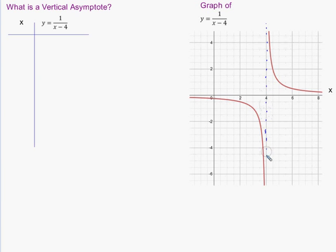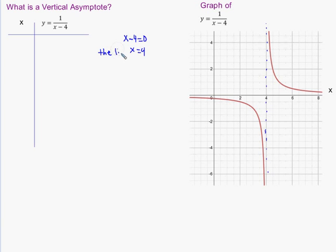Finding the vertical asymptote is actually pretty easy. You set the denominator equal to zero and you solve. This equation has x minus 4 in the denominator. You set it equal to zero, add 4 to both sides, and you get x equals 4 — which is deceptive because it looks like an x value but it actually is the equation for a vertical line. I usually make my students write that the answer is the line x equals 4. I dot this to let people know that these aren't xy pairs on the graph — it's just a reference line to describe the behavior of the graph.